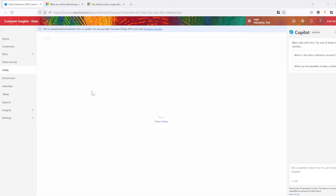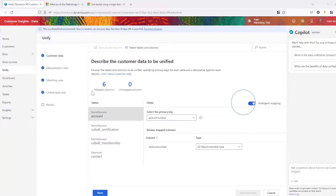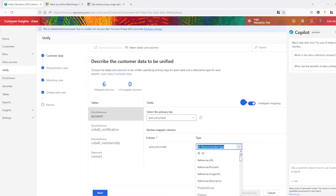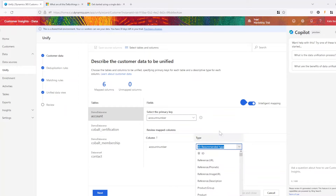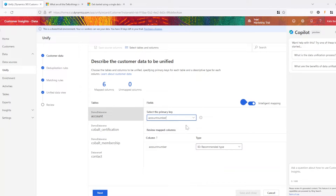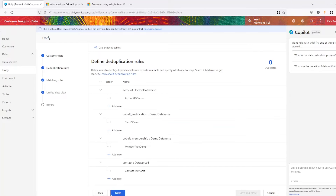For this example, let's say I work for a membership association and need to unite our AMS data with our event data that's housed in a separate system. First, we have to start by mapping source fields. We'll need to select and map tables and fields from diverse data sources for inclusion in the unification process. This process aligns disparate data types into a standardized format, facilitating seamless integration.